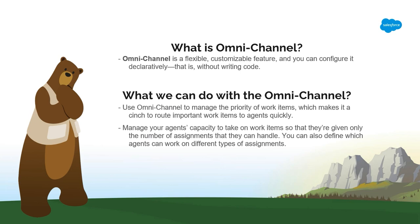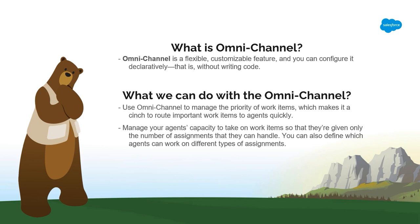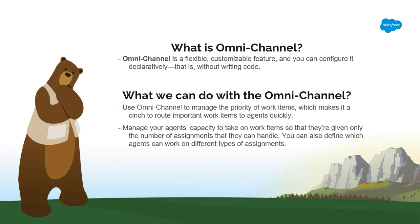So what can we do with Omnichannel? You can use Omnichannel to manage the priority of work items, which makes it a cinch to route important work items to agents quickly. You can manage your agent's capacity to take on work items so that they're given only the number of assignments that they can handle. And lastly, you can also define which agents can work on different types of assignments.